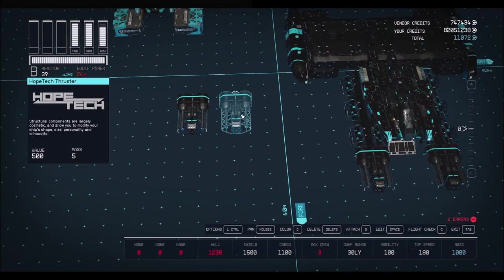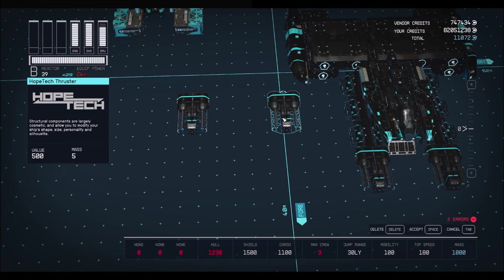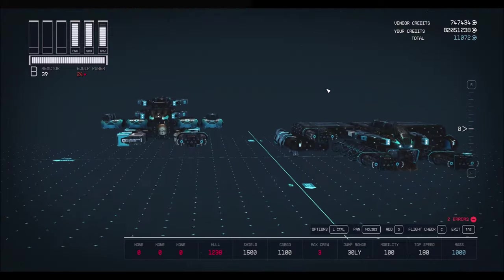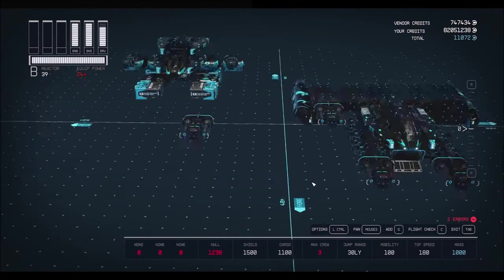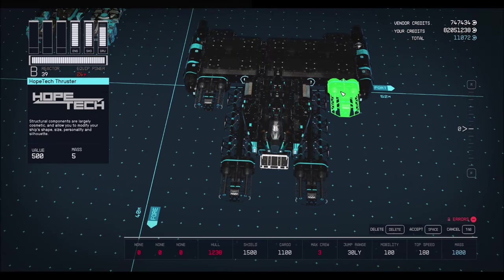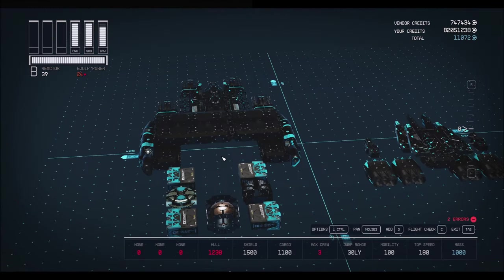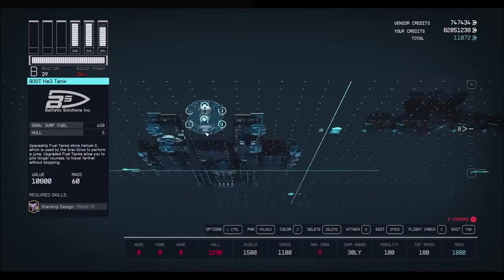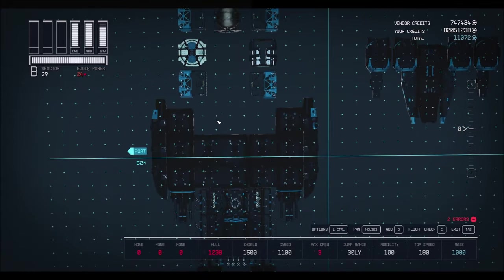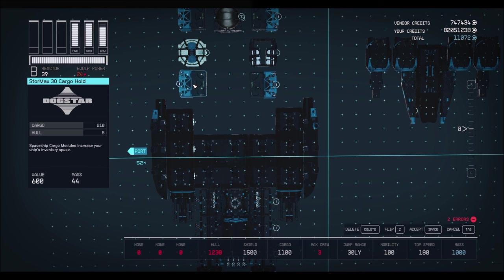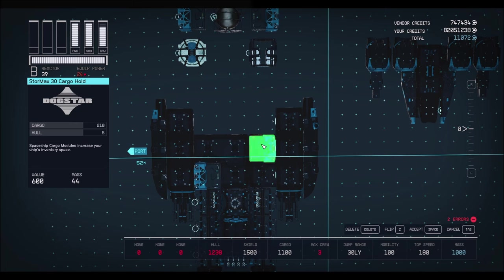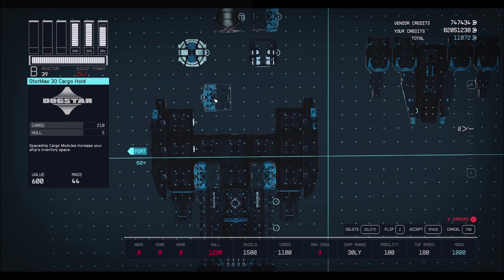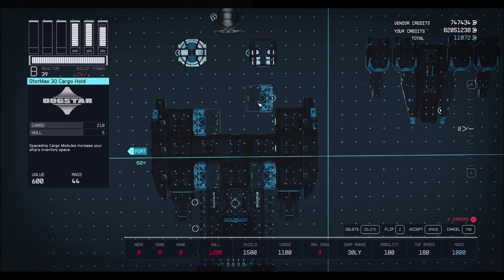And now get your Hope Tech thrusters. We need two total. Grab it and plop it right here. So it's right on the top. Nothing fancy, just whoop. Now for this next step, I am going directly under the ship. Okay. So grab four Stormax 30 cargo holds. Place the first one right there. Second one there. Third right here, and fourth right there.